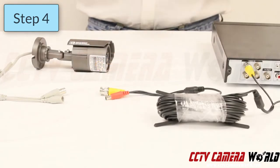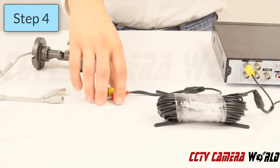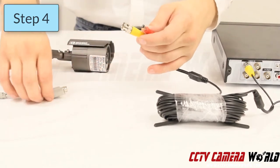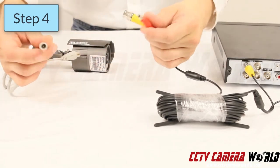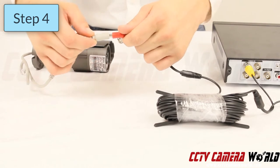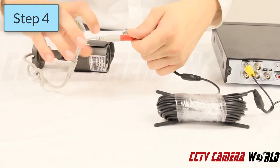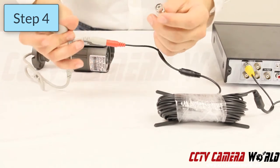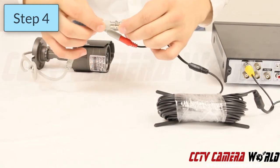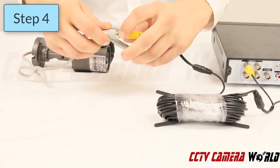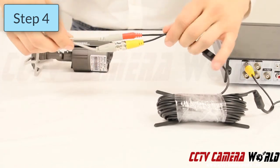Step four: plug your camera into your cable. You can do this by simply taking the DC connection and pushing it together, and the video connection is simply a push and twist to lock it in place.